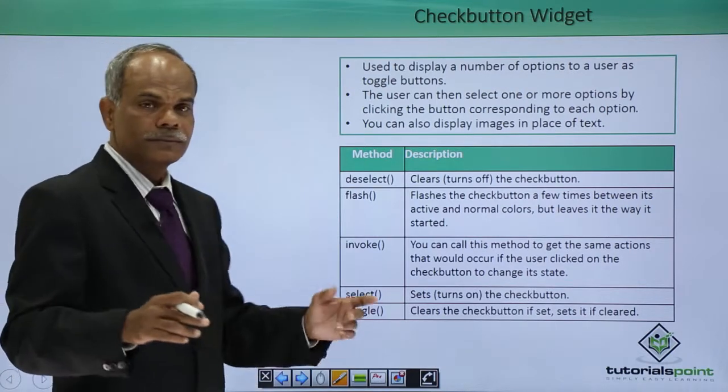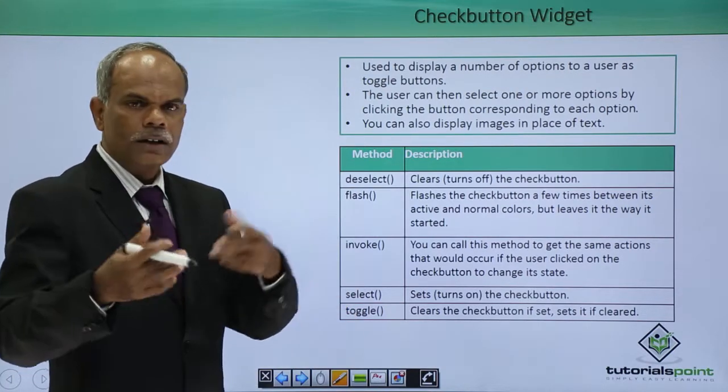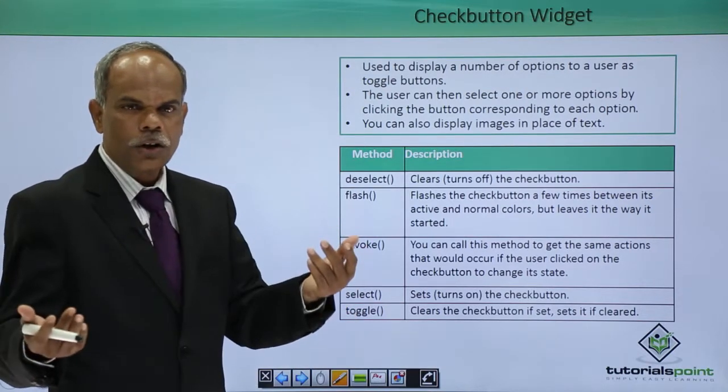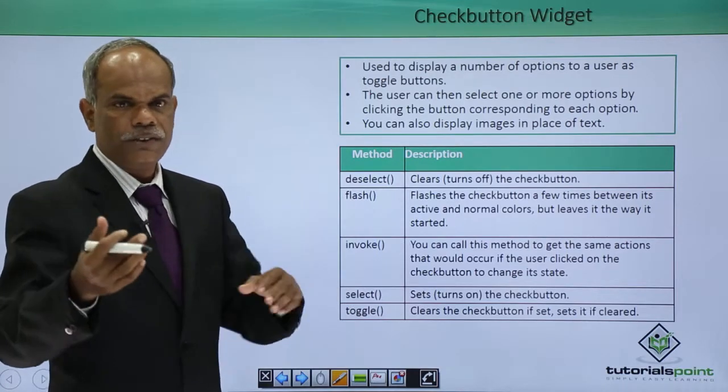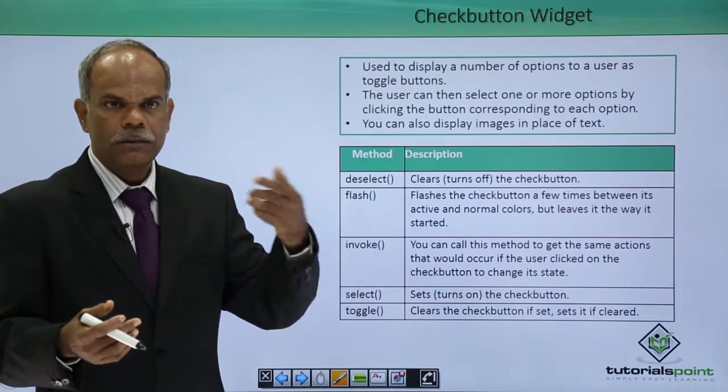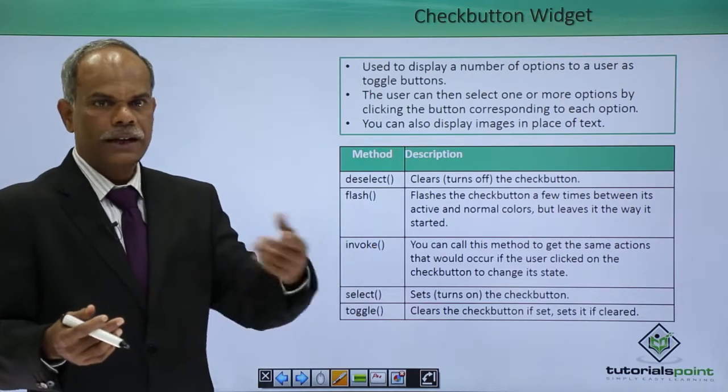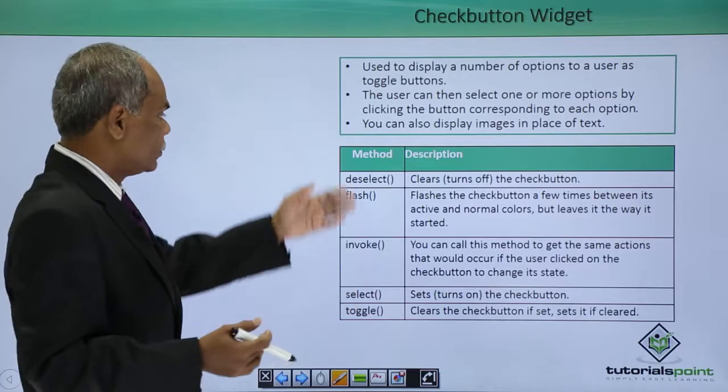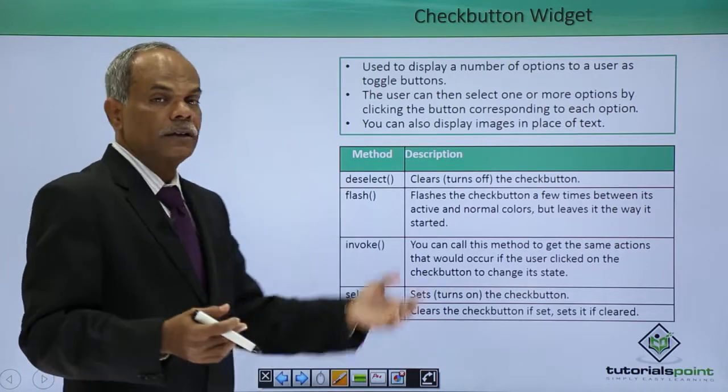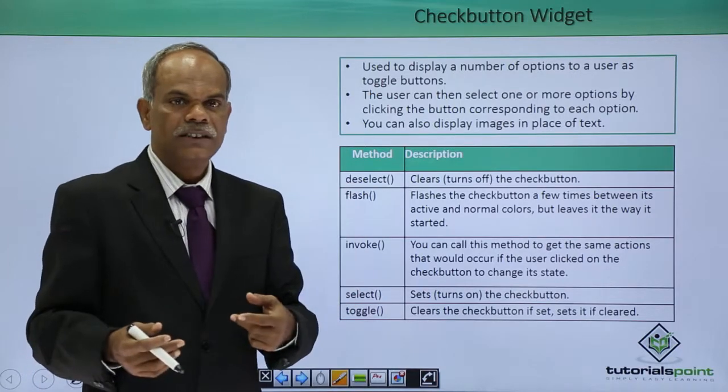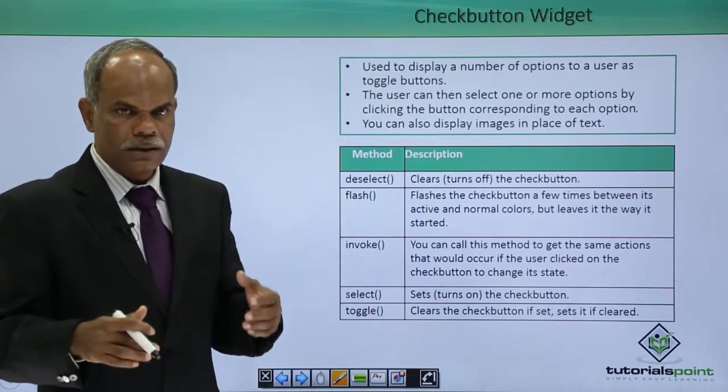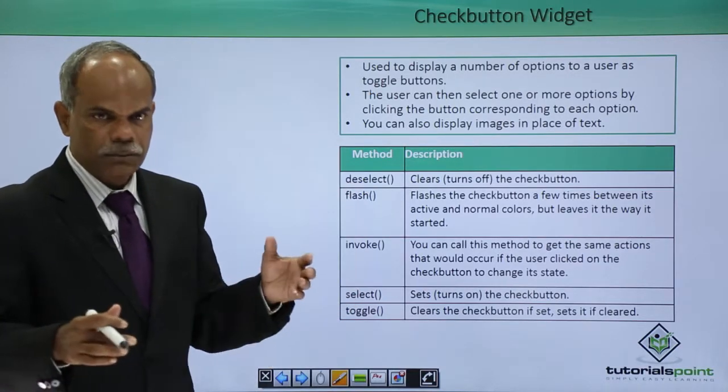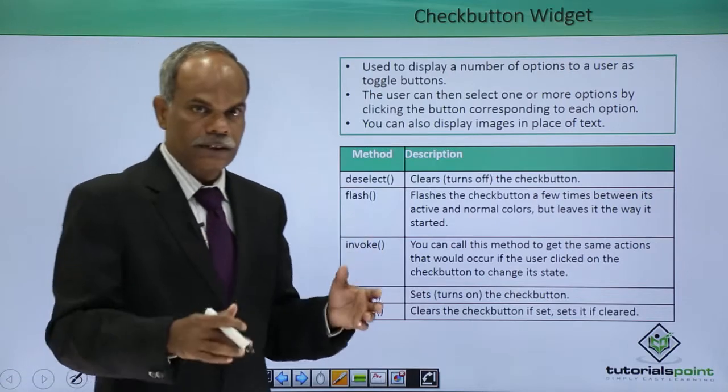Toggle, the meaning of toggle is to change between the two states. If it was on, it will become off and vice versa. These are some of the methods that are associated with the check button class, check button widget.